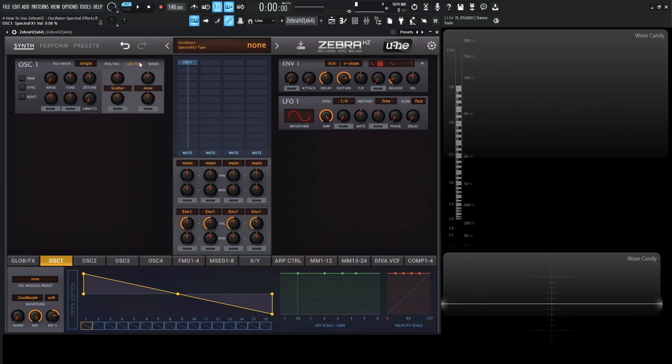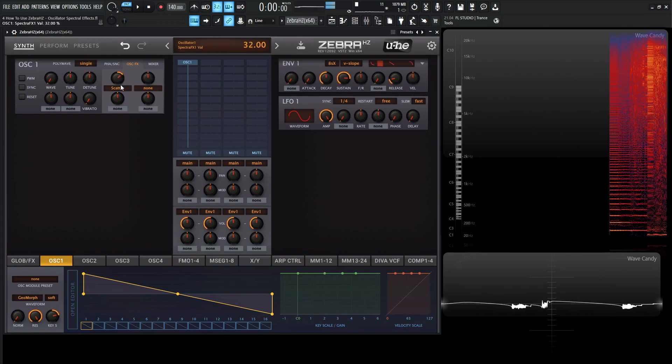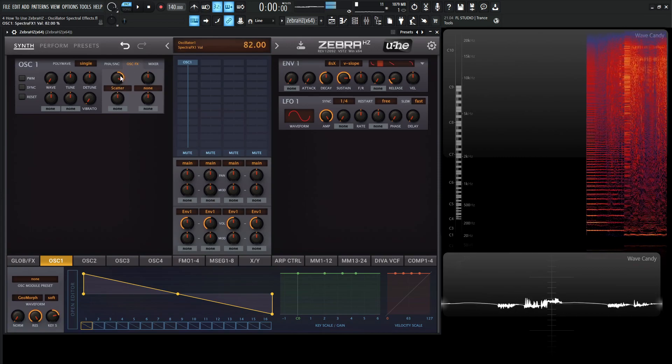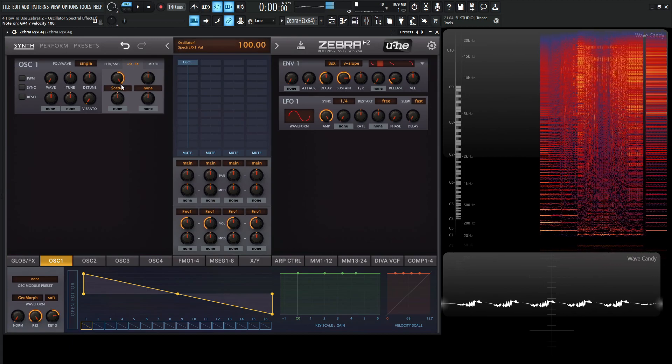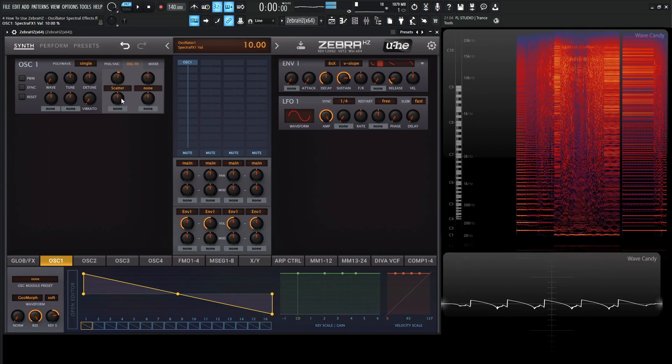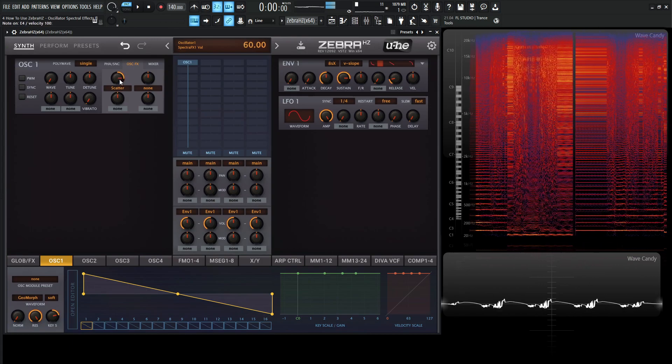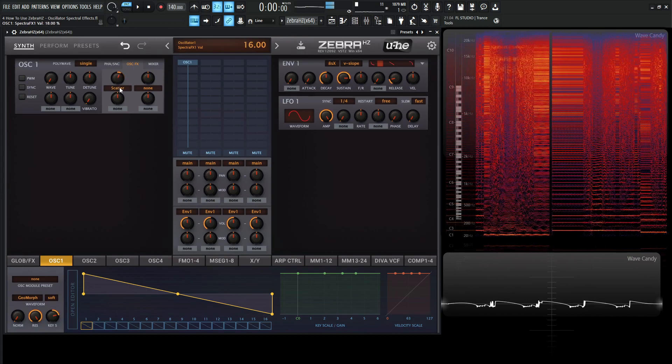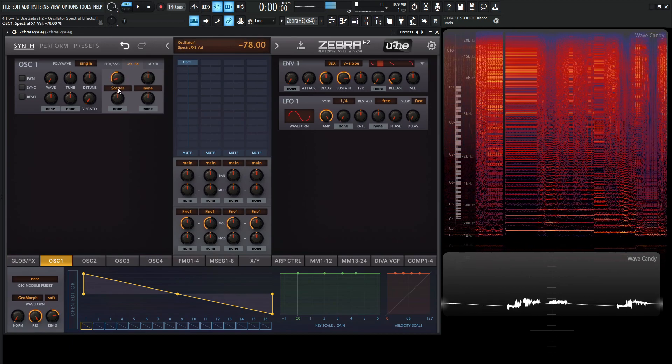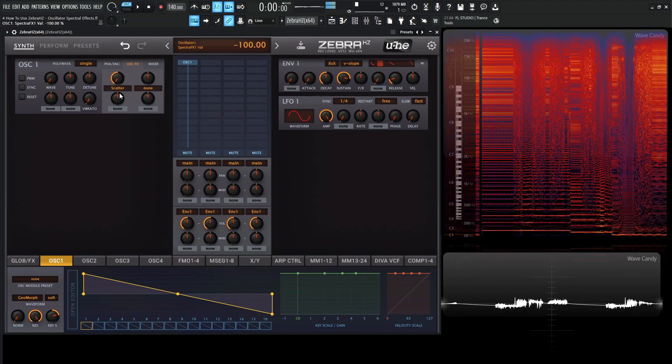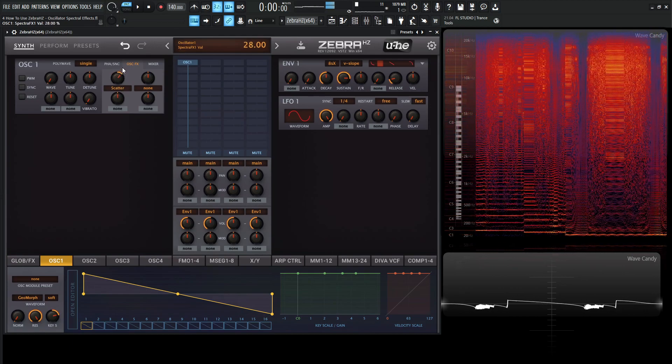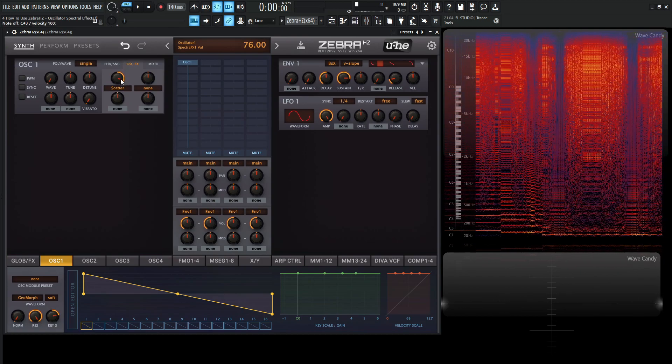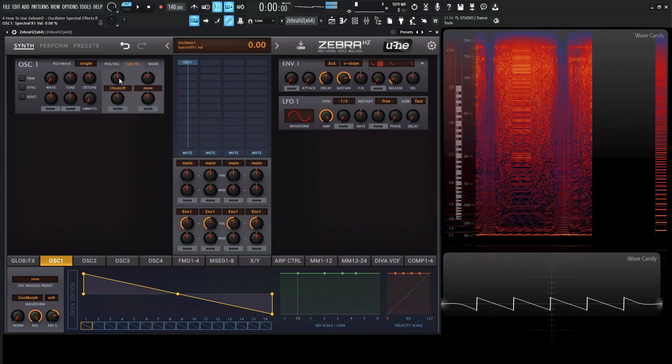So next up, we have Scatter. Very interesting. Next up, we have Chop Lift.